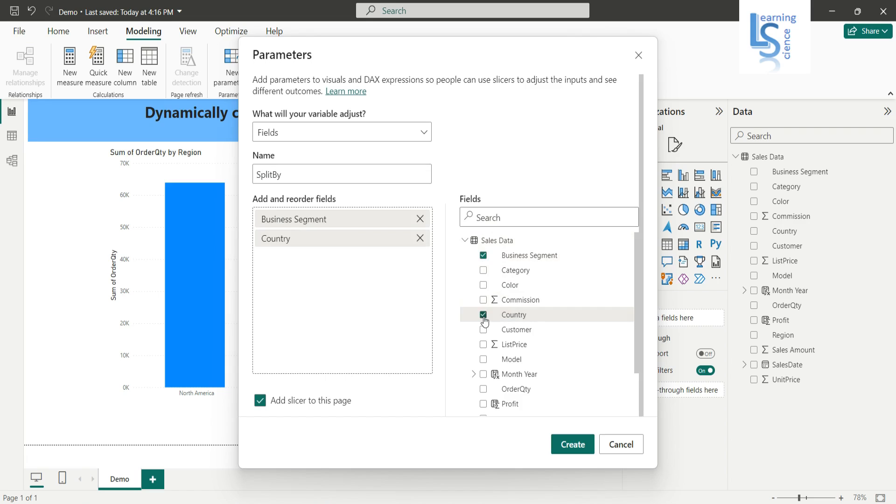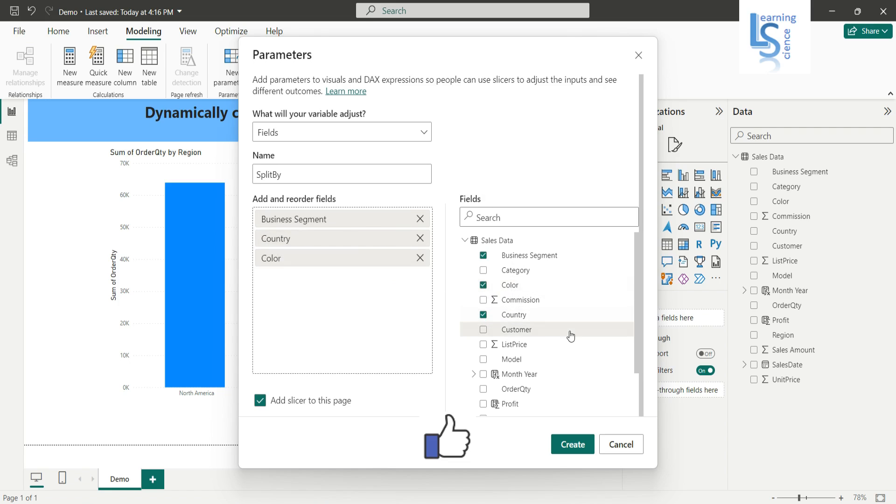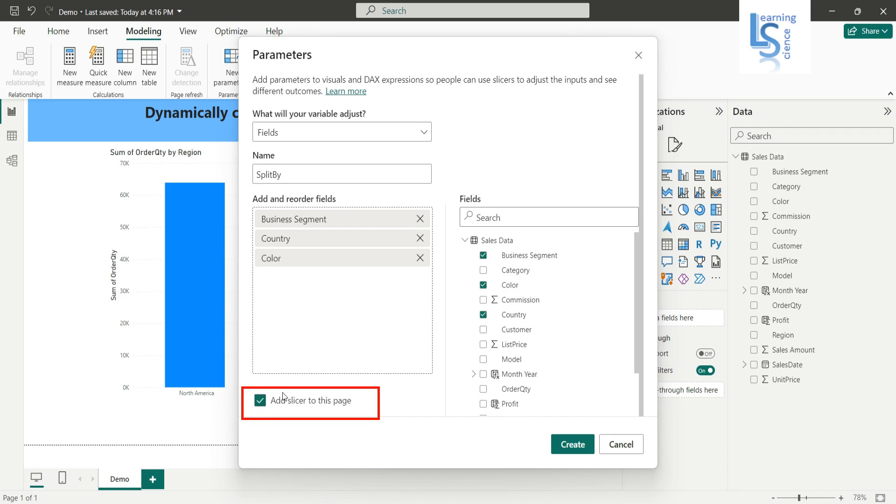And from my data table, I will add business segment column, then I will add a country column, and I will add a color. These three columns—you can add more columns depending on your requirement.